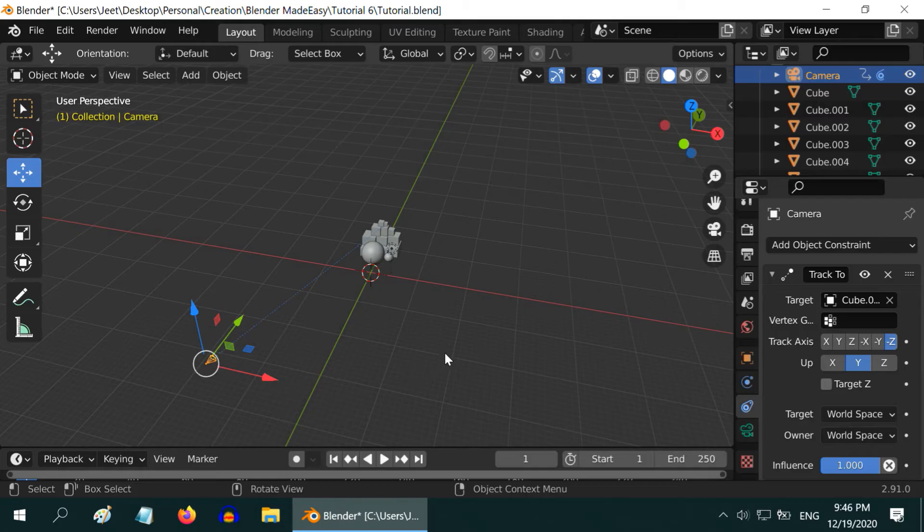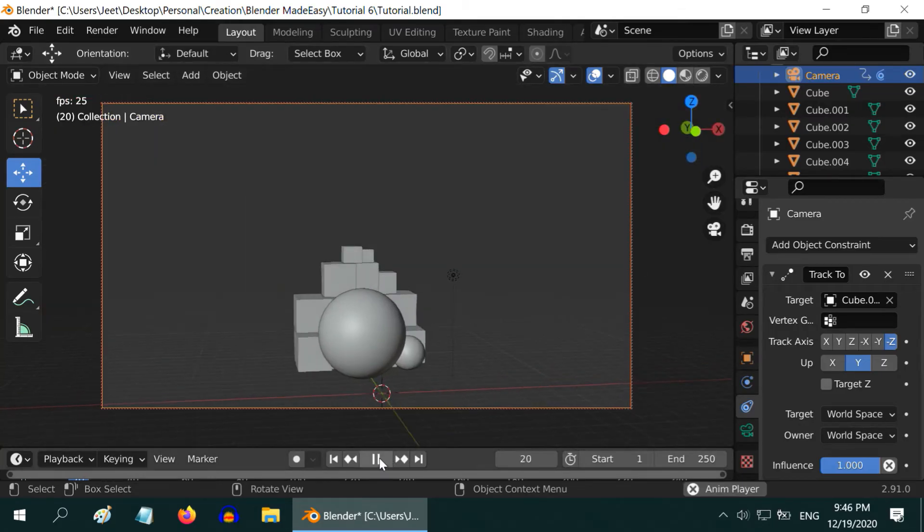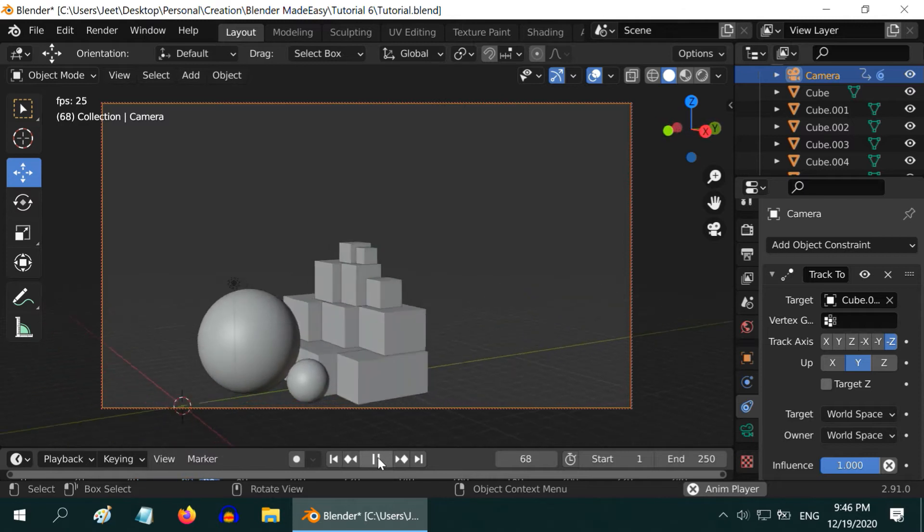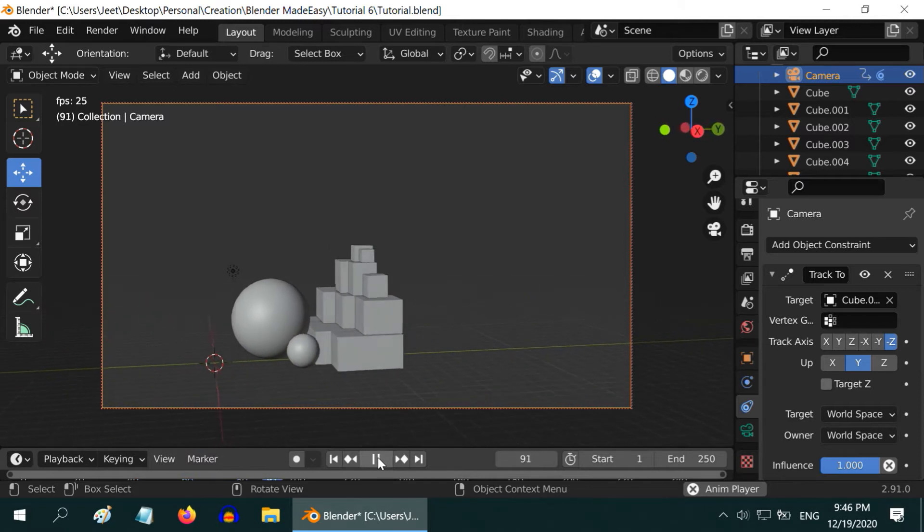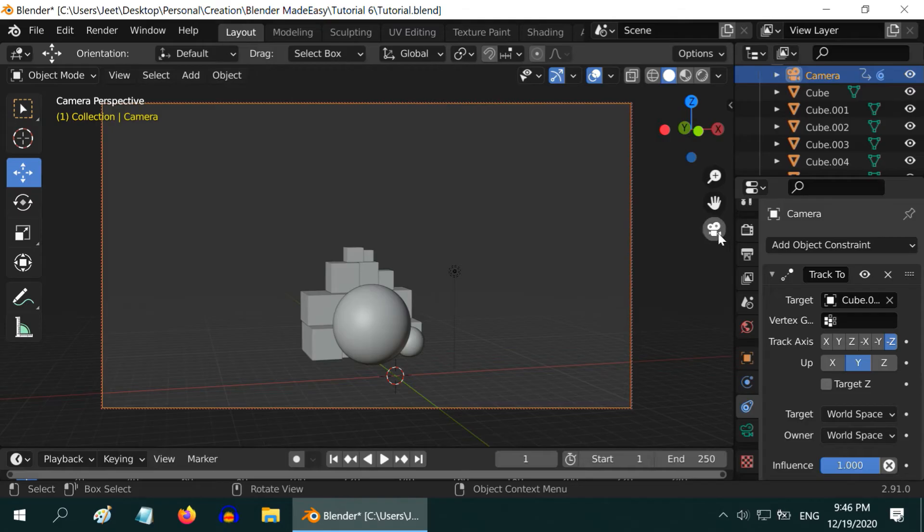Now go to the camera view, and play the animation once again. The camera now keeps looking at the target object while it moves along the path we defined. This looks impressive.